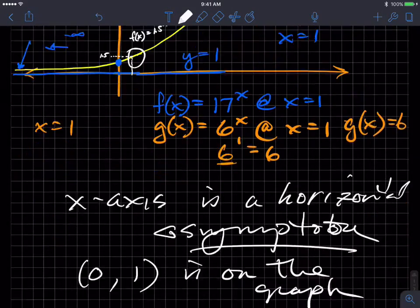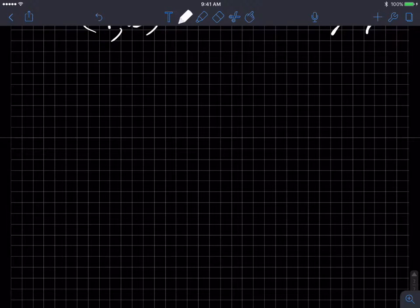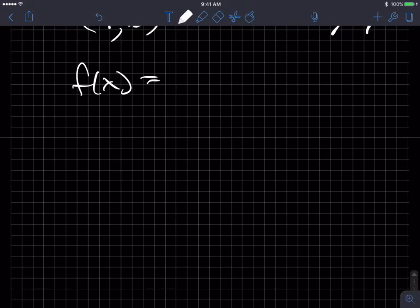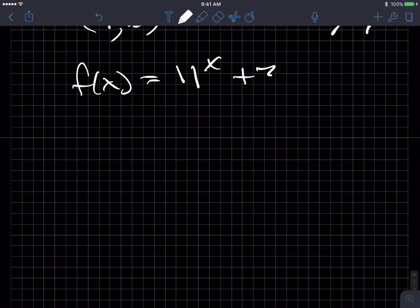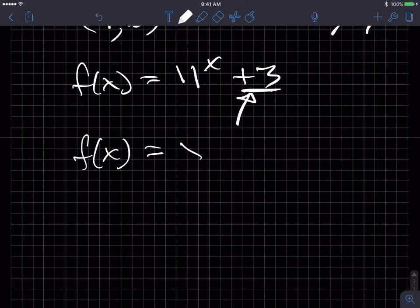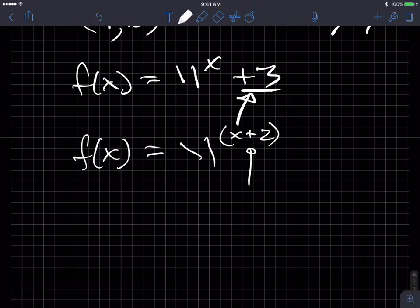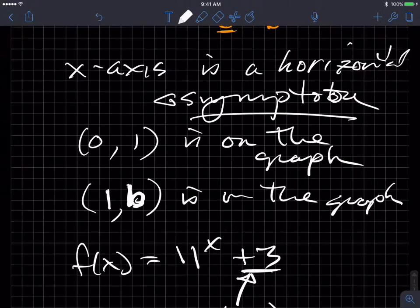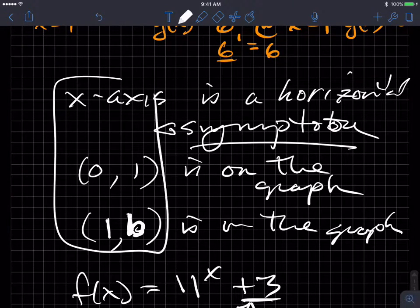Transformations include things like f(x) = 11^x + 3, which is a vertical translation, or f(x) = 11^(x+2), which is a horizontal transformation. So barring those transformations, those three anchor ideas are always going to be true. Now let's get to the main topic — logarithms.